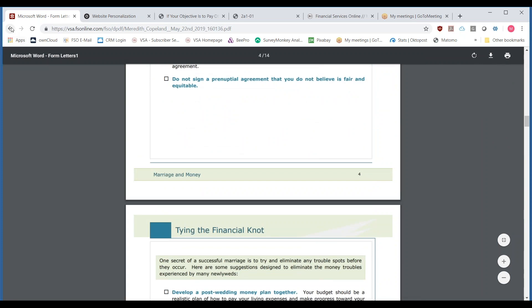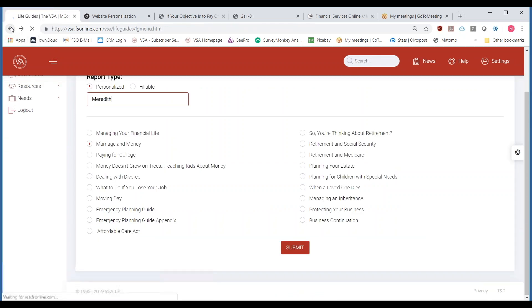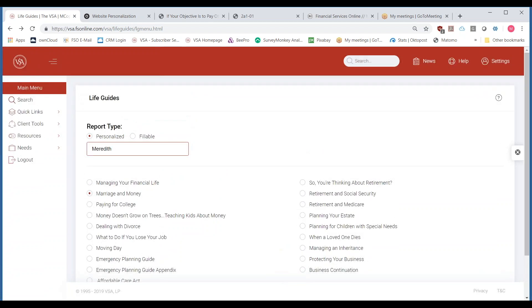Life guides are available for just about anything in life — managing an inheritance, planning for your estate, planning with children with special needs, teaching kids about money. Teaching kids about money is a great way to get in, talk with teachers, work with the PTA, work with the school district. It starts at an early level when you start talking about interest rates — on a credit card it's not so good, on a money market account it can work very much in your favor.